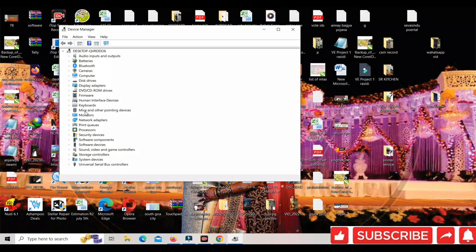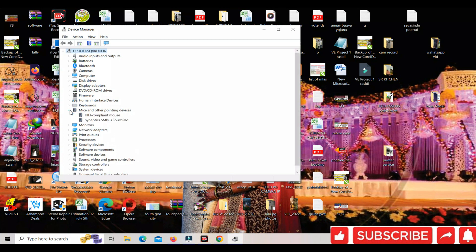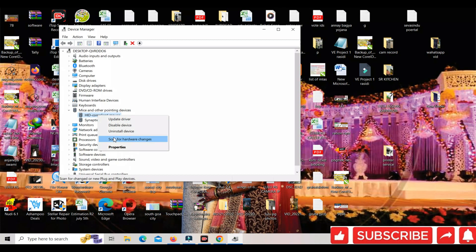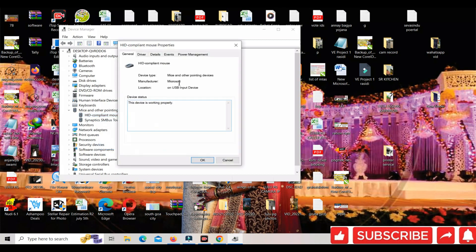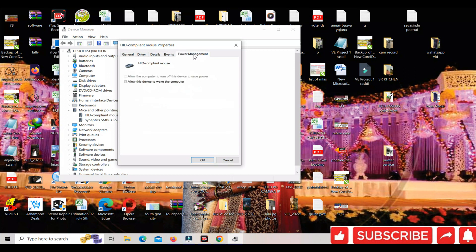Under mice and other pointing devices, find the device and click here. Right-click on HID-compliant mouse and select Properties.